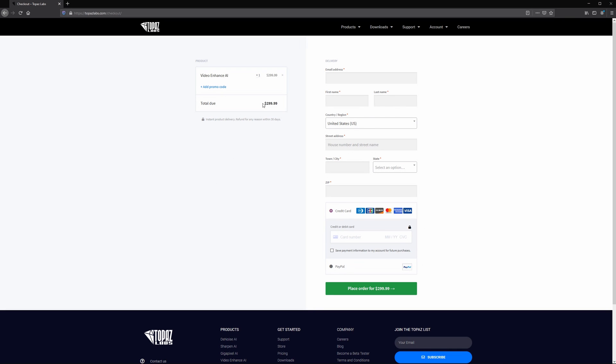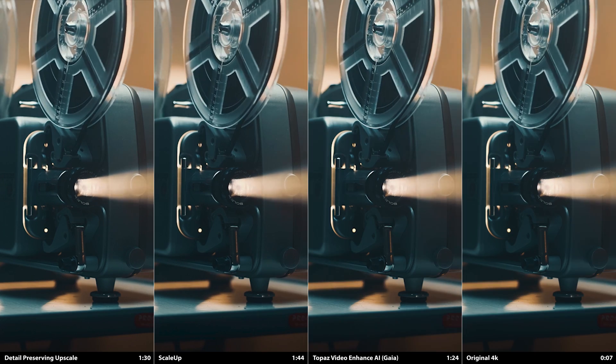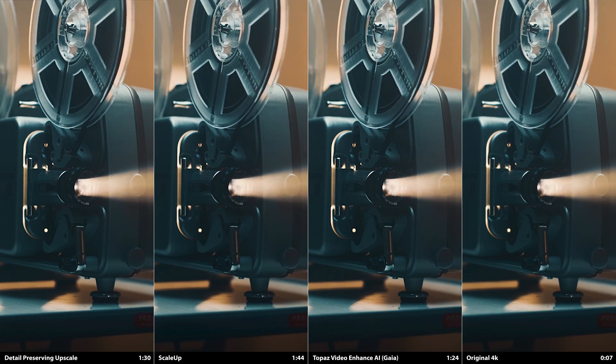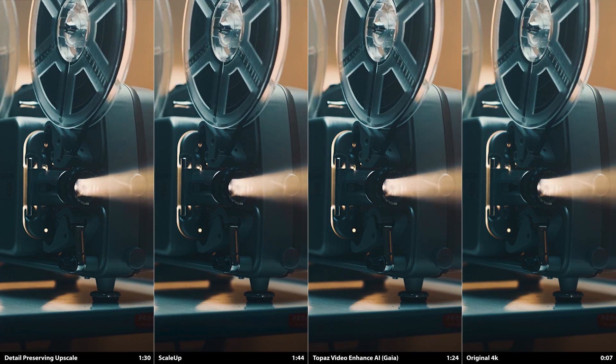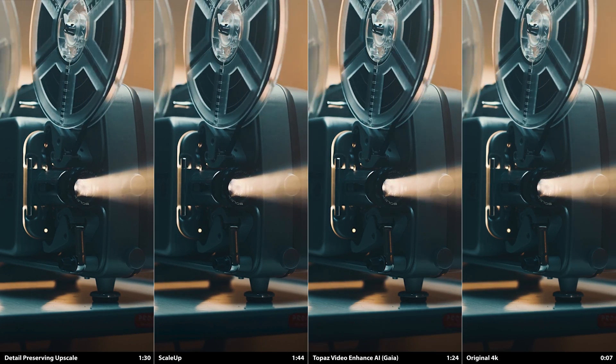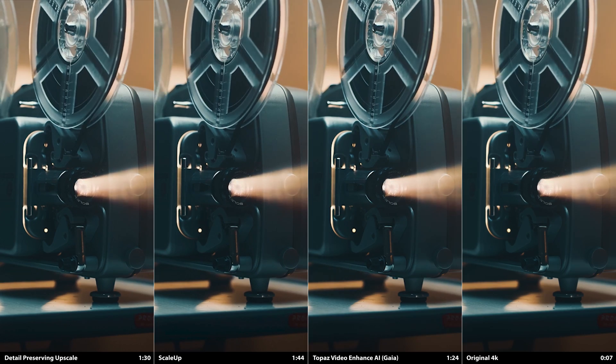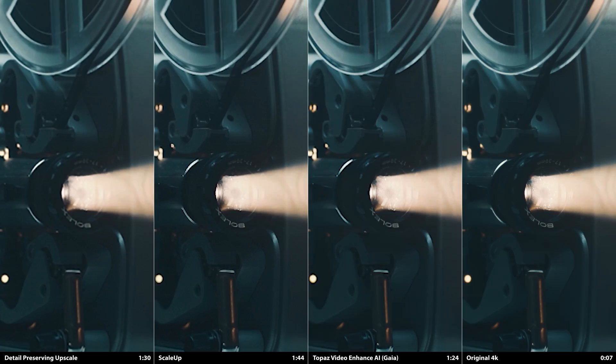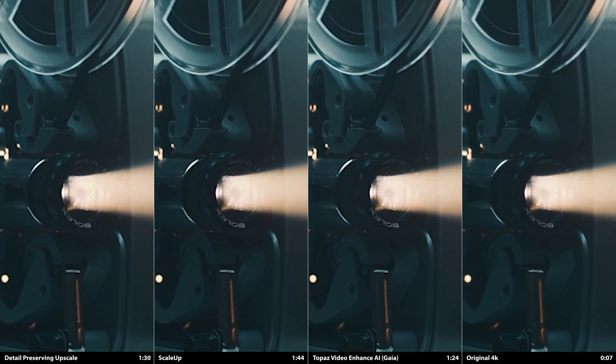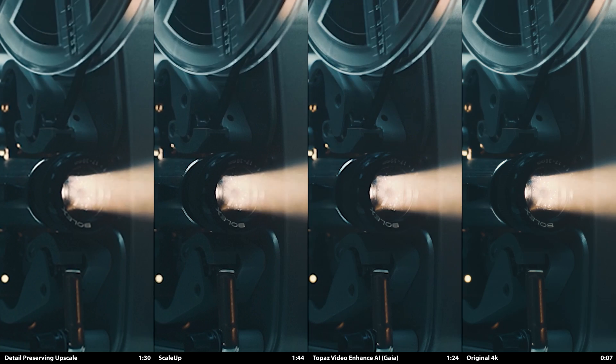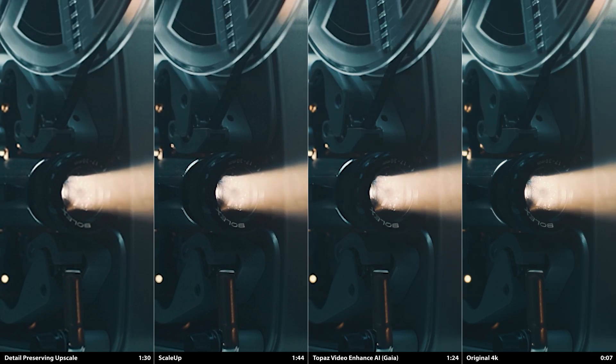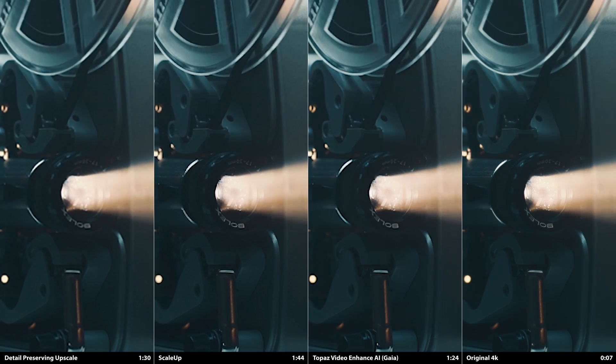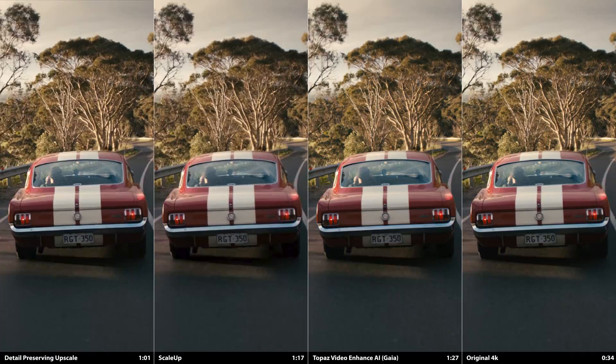But overall, the quality of the final image is paramount. So far, we've only looked at organic subjects, but it's useful to look at hard surface objects too. A lot of the fine detail here is missing at 720, so the texture of the projector's surface is missing on all the models. But it looks closer to the original with Video Enhanced AI's Gaia model, as does the volumetric light beam.